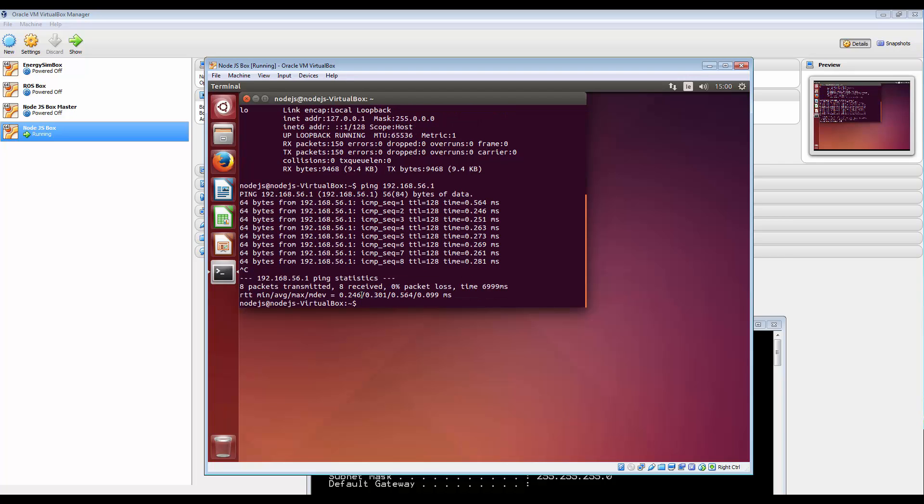And that's effectively our first step in getting networking up and running between the VirtualBox and the host. Alright, thank you for watching.